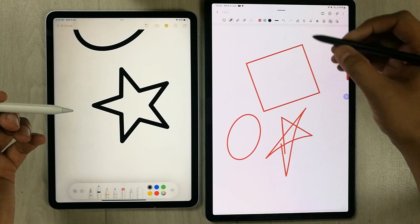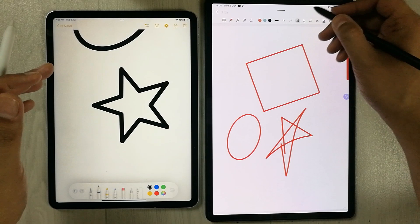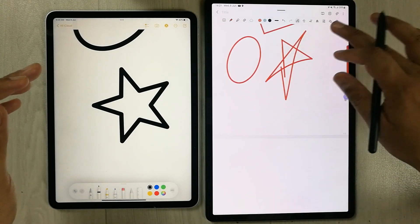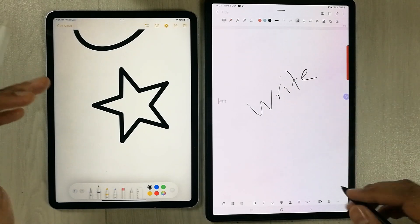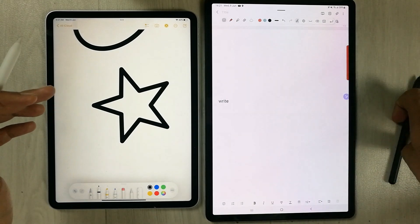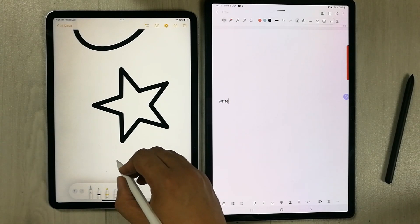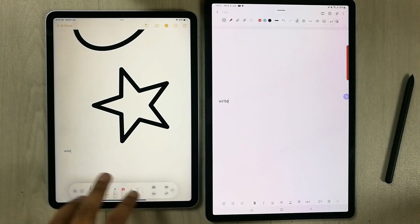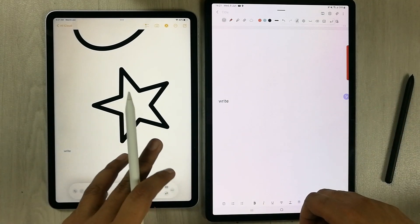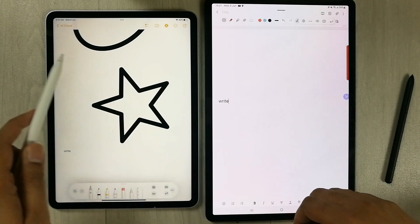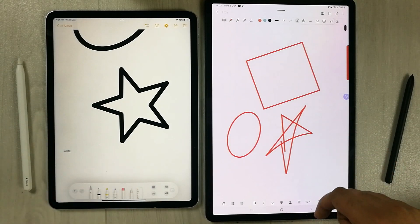Another similar tool is handwriting to text conversion — both apps support this. In Samsung Notes, if you write something it is converted into text form, and the same is true in Apple Notes using its built-in tool. That's all for today's video — I hope you liked it, please subscribe to my channel, thank you very much.